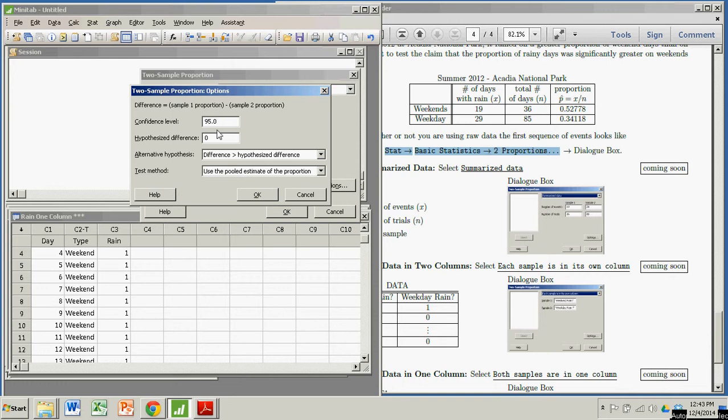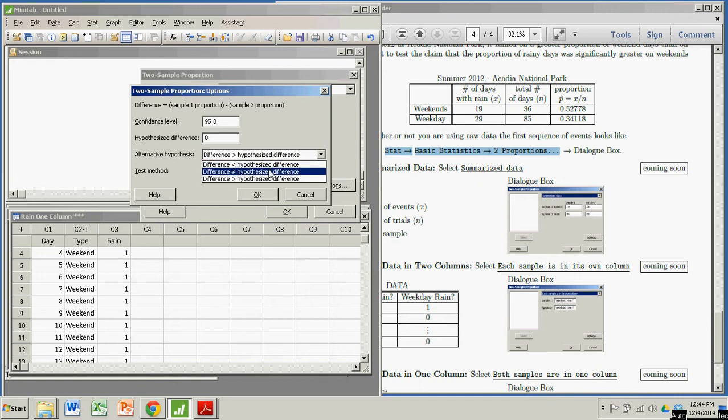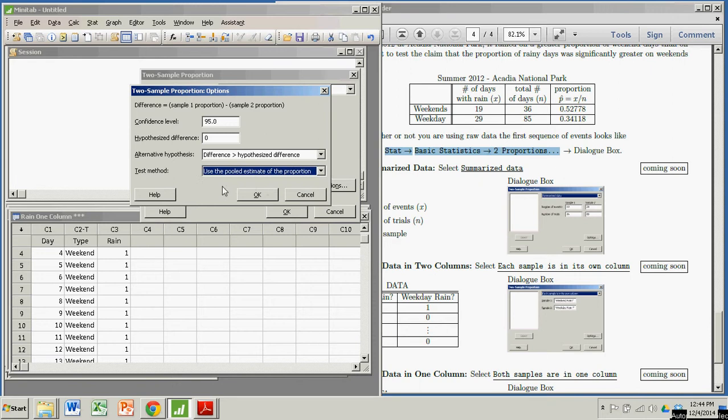In this case, the hypothesized difference, which would come from the null hypothesis, is zero. And our alternate hypothesis is the claim that the difference is greater than zero, or greater than my hypothesized difference. There is an option for less than, not equal to, or greater than. So that's a left-tailed, two-tailed, and right-tailed test. This is a right-tailed test. We're claiming that the difference is significantly greater than zero.